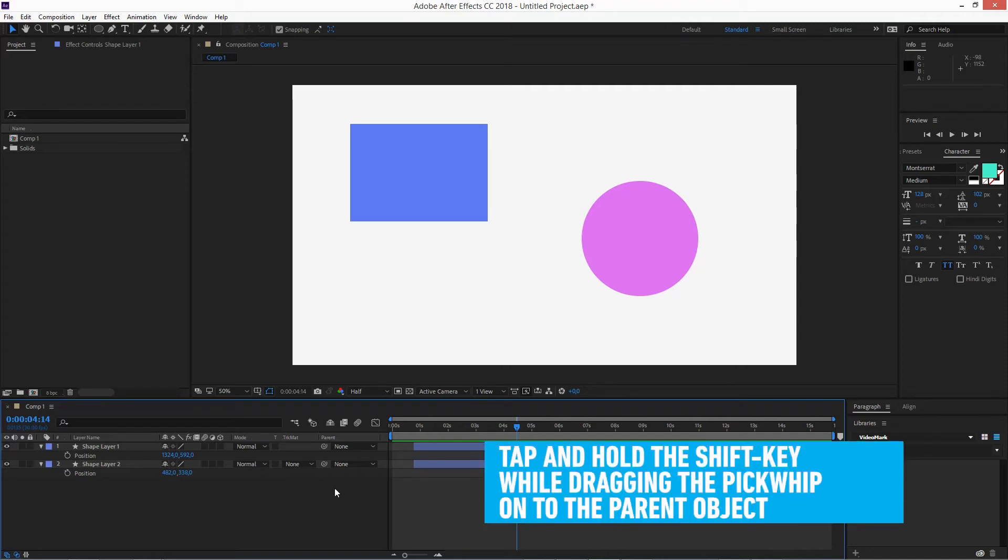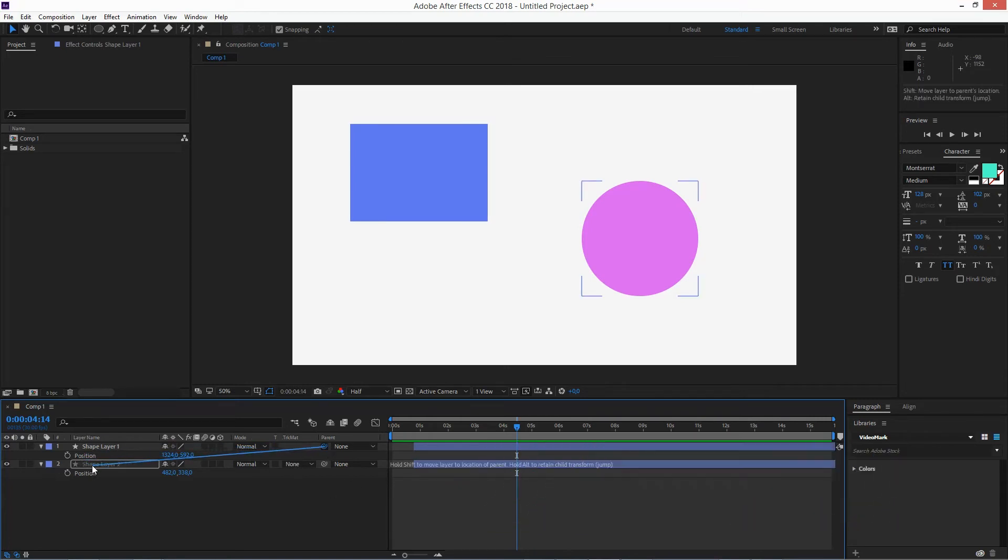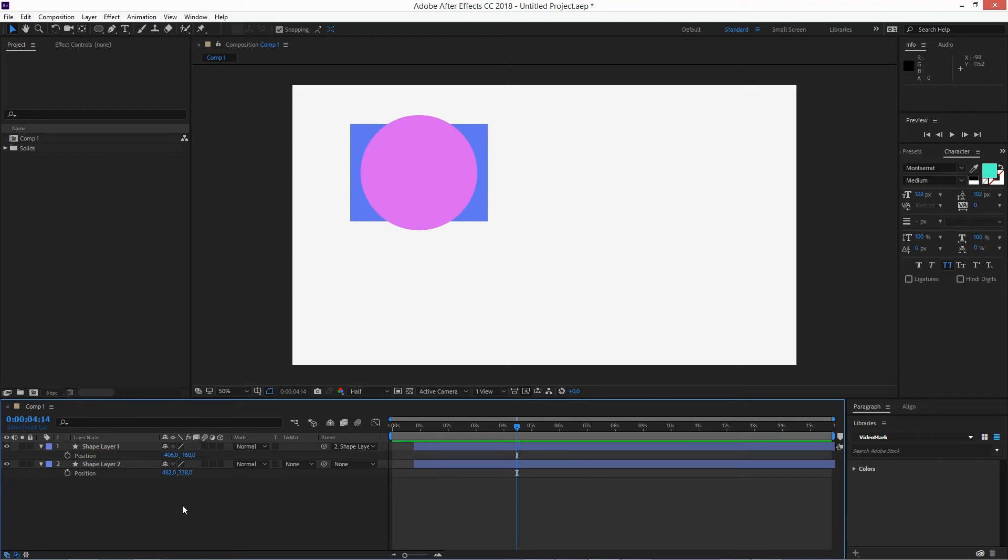So let's hold the shift key and click on the pick whip and drag it to the parent object, and as you can see it's not only parented but also aligned just perfectly.